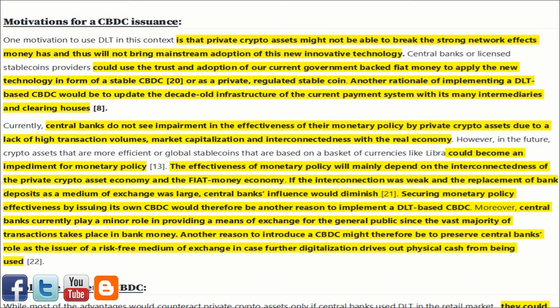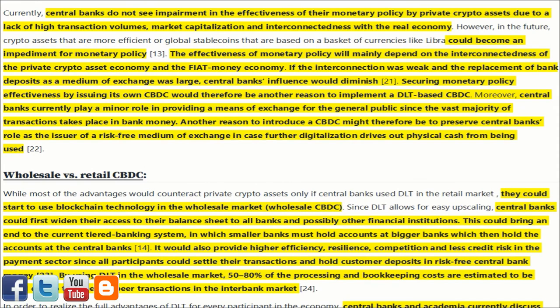One motivation to use DLT in this context is that private crypto assets might not be able to break the strong network effects money has, and thus will not bring mainstream adoption of this new innovative technology. Central banks or licensed stablecoin providers could use the trust in our current government-backed fiat money to apply the new technology in the form of a stable CBDC or as a private, regulated stablecoin. Another rationale for implementing a DLT-based CBDC would be to update the decade-old infrastructure of the current payment system with its many intermediaries and clearinghouses. Currently, central banks do not see impairment in the effectiveness of their monetary policy by private crypto assets, due to a lack of high transaction volumes, market capitalization, and interconnectedness with the real economy.